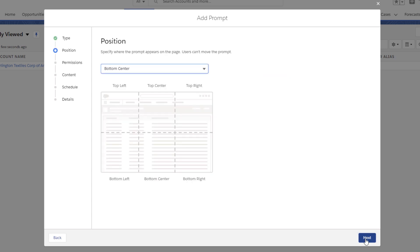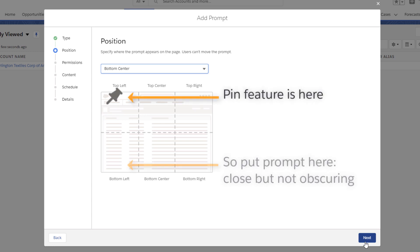Let's select where to position it. We want the prompt to be close to the ListView pin feature, so we're going to choose Bottom Left.